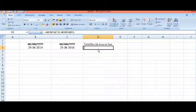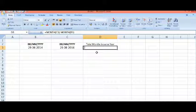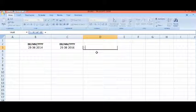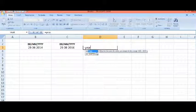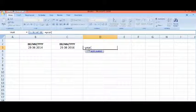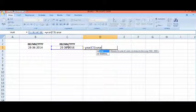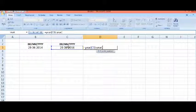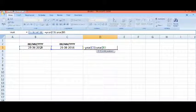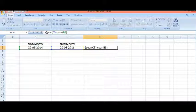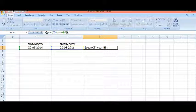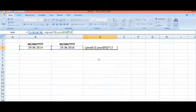So how can we calculate correctly the total months between two dates even if the year is not the same? What we can do is: equals YEAR of second date minus YEAR of first date. Then whatever is the difference of years, I will multiply by 12, as we have 12 months in a year.